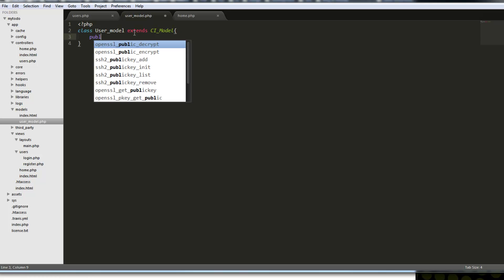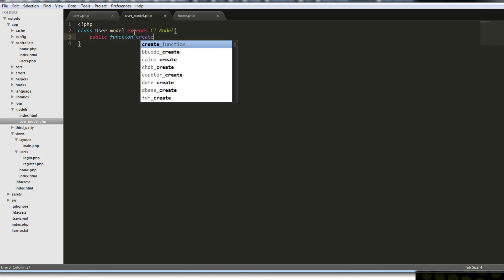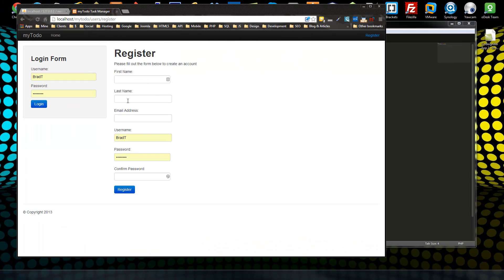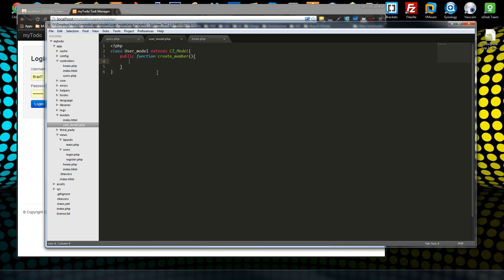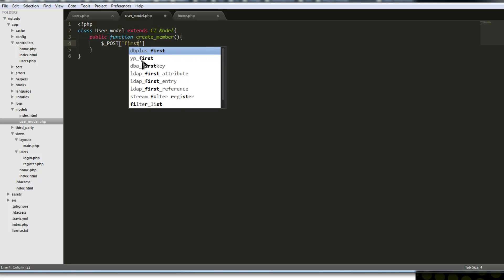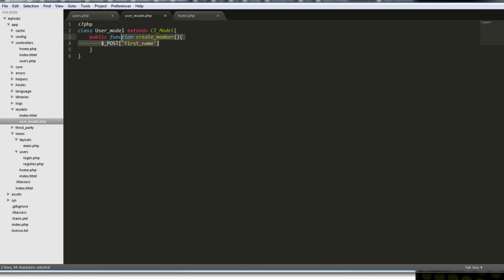We need a public function called create_member. We need to grab all the fields that we submit. If you have any experience with PHP, you know this goes through POST data. In CodeIgniter, we can use the input helper, which we have autoloaded, and we can use this->input->post() and then the field name, like 'first_name'.